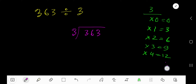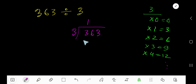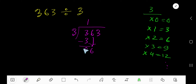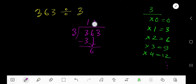9 plus 3 is 12, and this will continue. 3 goes into 3 one time — write 1. 1 times 3 is 3; subtract to get 0. Bring down the 6. 3 goes into 6 two times — write 2. 2 times 3 is 6; subtract to get 0. Bring down the 3.